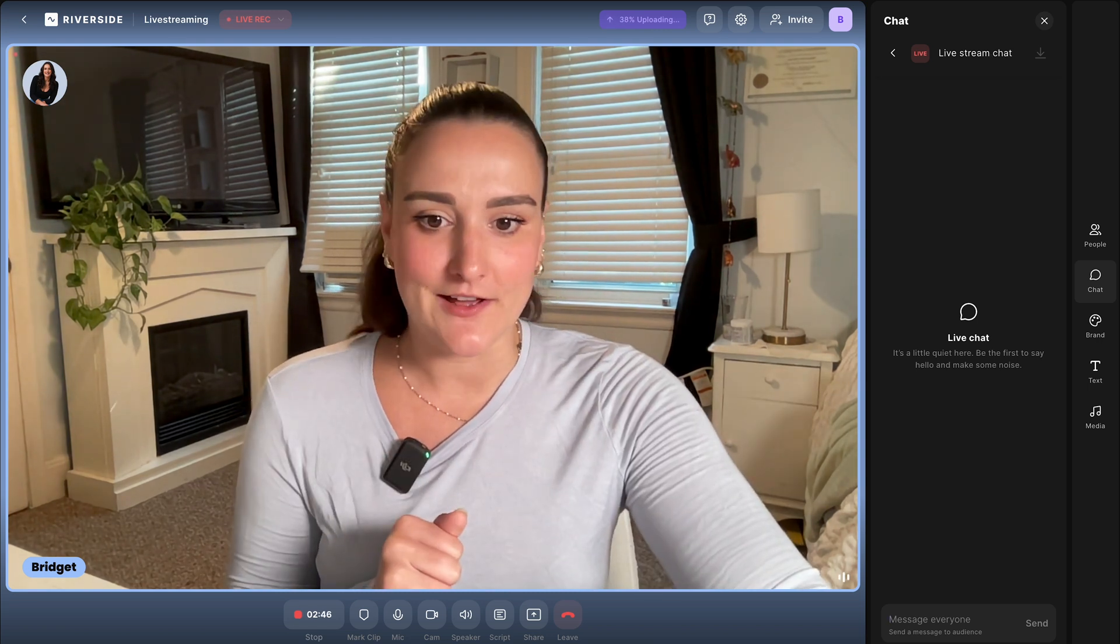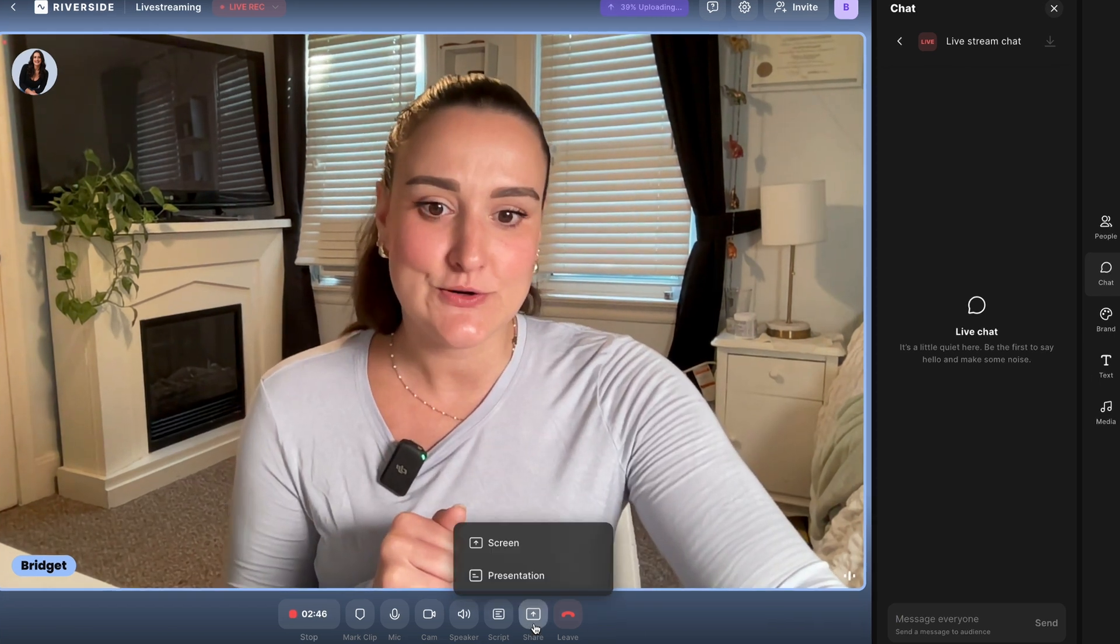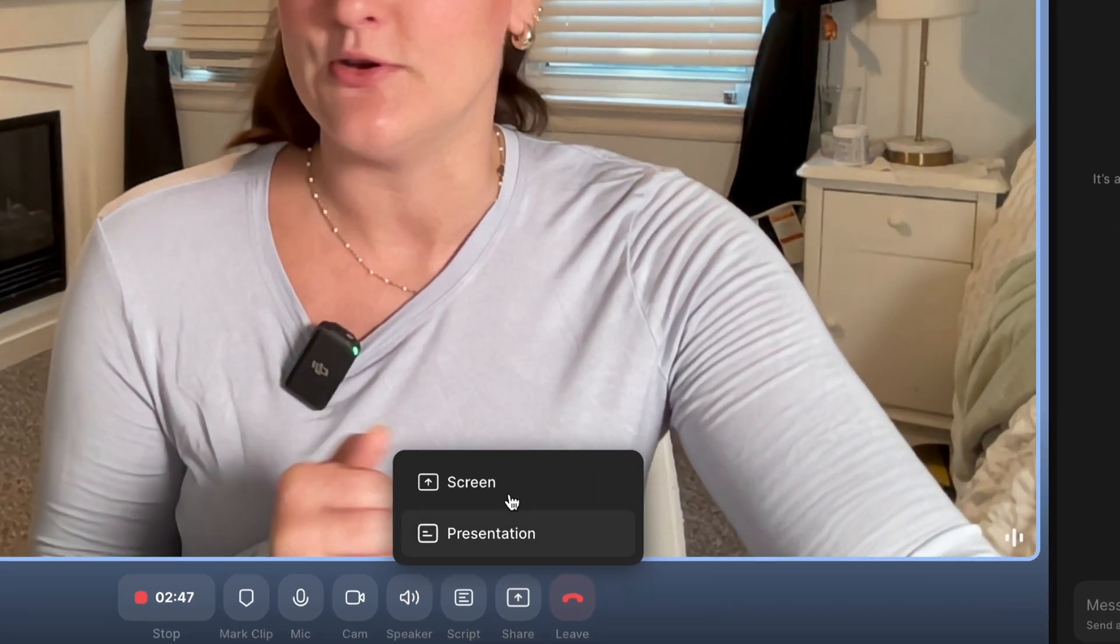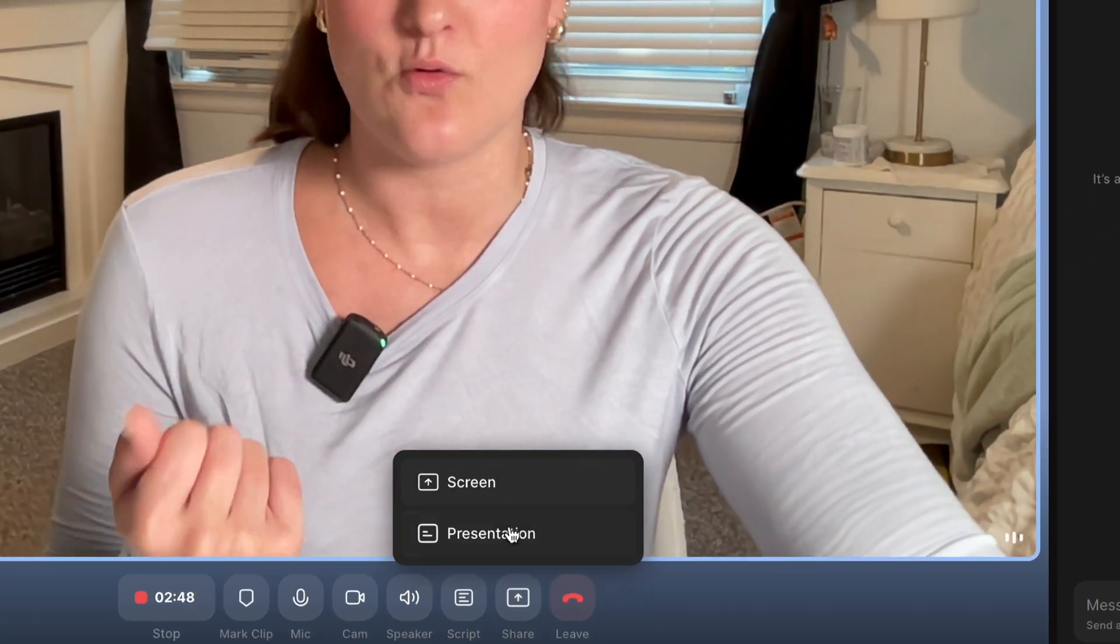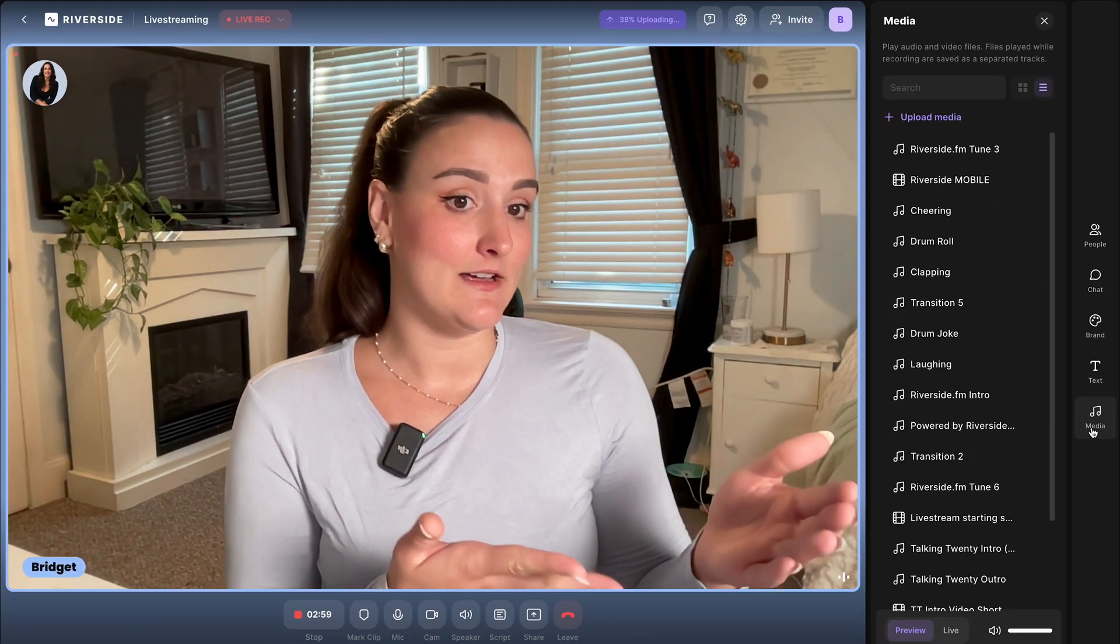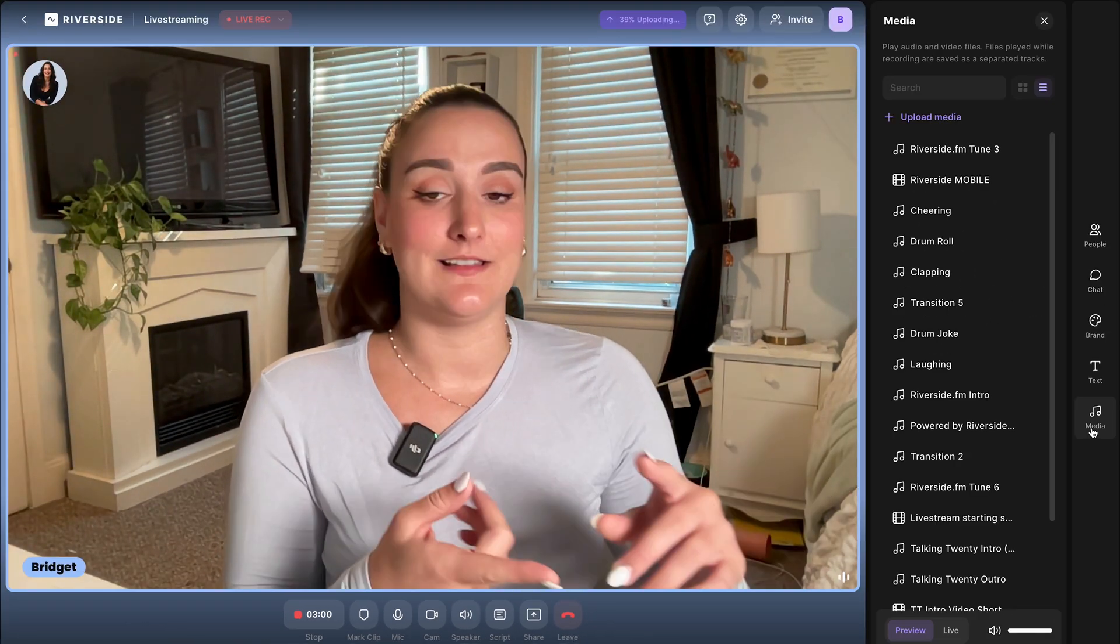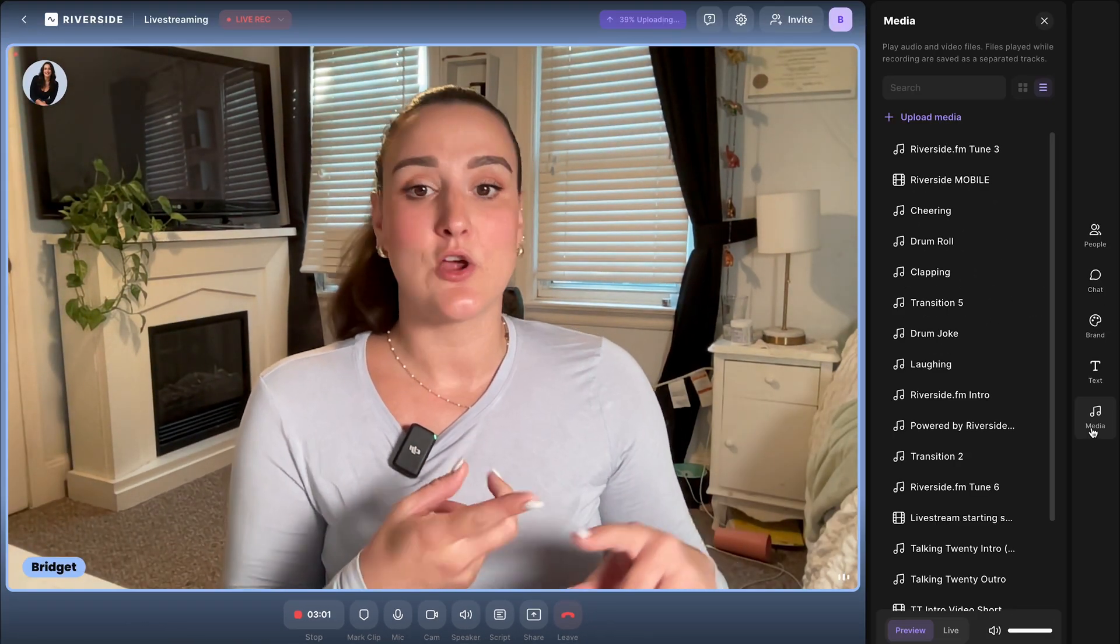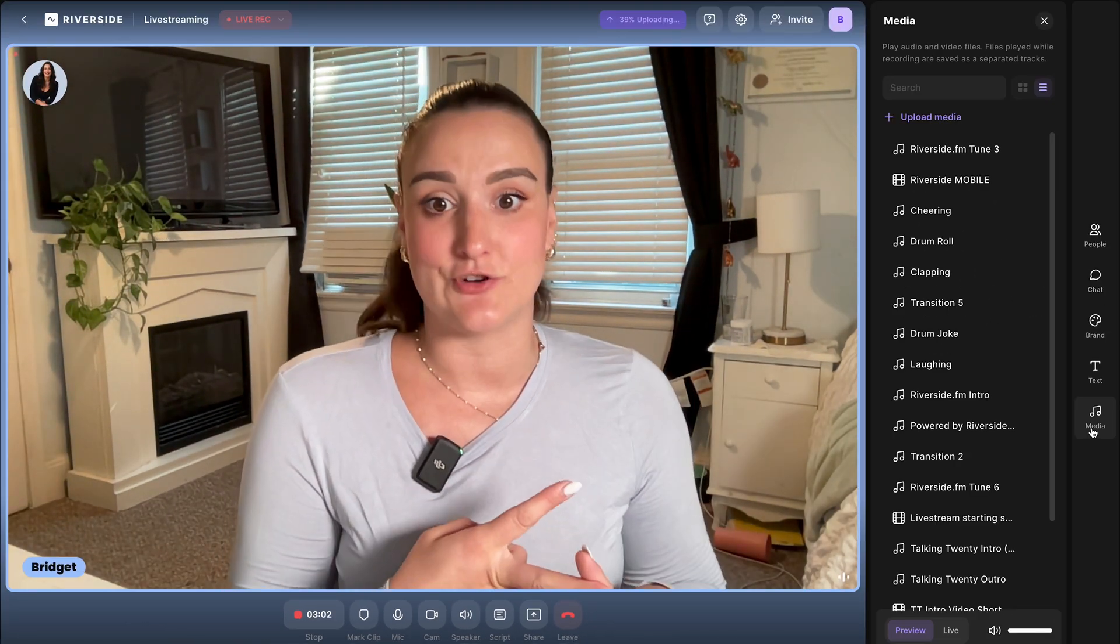Now there are a couple other things you can do down here at the bottom. You can share your screen or a presentation. You can also add media throughout your stream like countdowns or even an introduction.